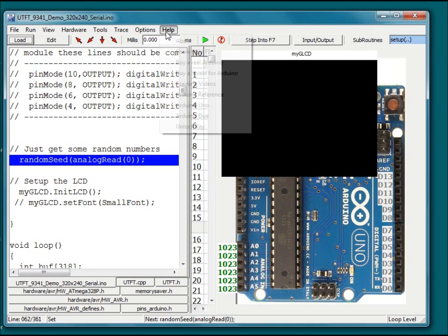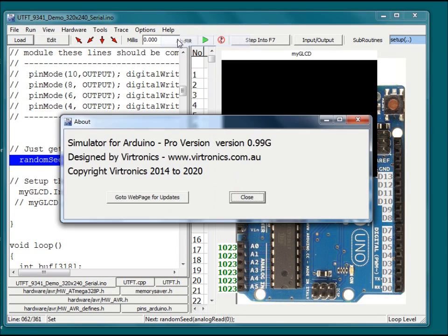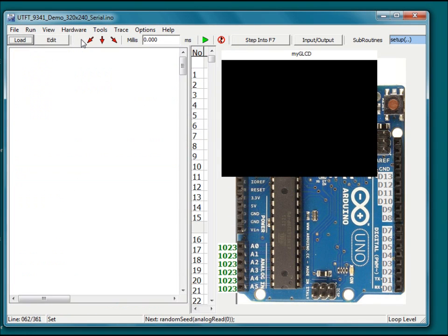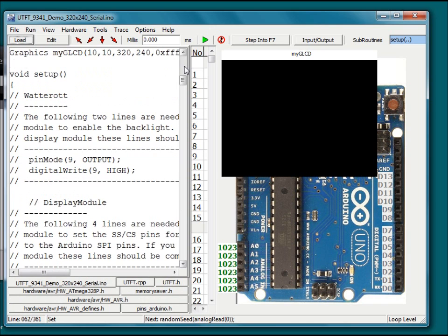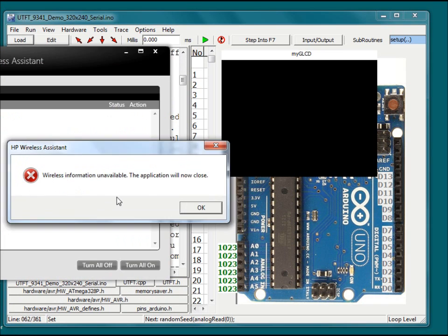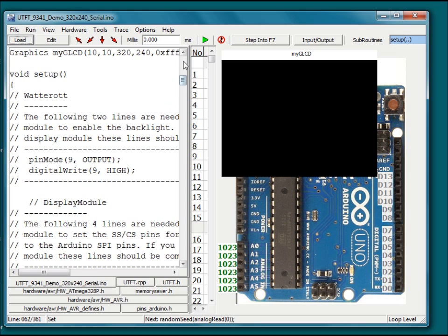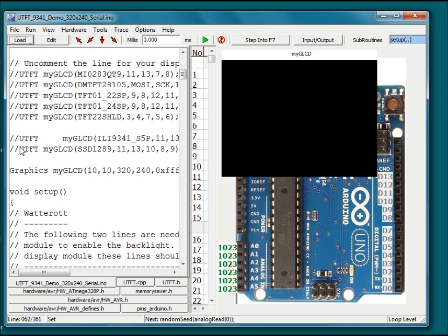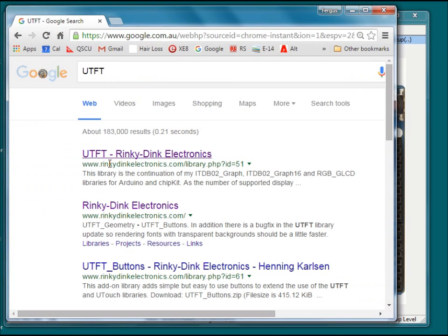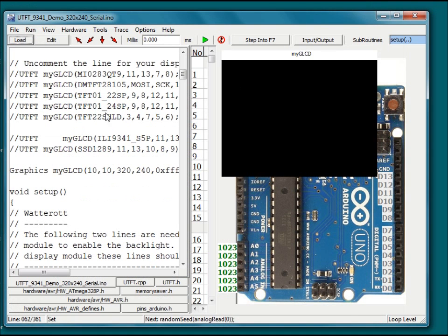Here is the simulator for Arduino version 0.99G. In this version the UTFT library has been added. The UTFT is a universal TFT LCD library which can be used to talk to many different color displays and graphics controllers. The UTFT library can be downloaded for free from Rinky Dink Electronics and is also included in the simulator libraries directory.